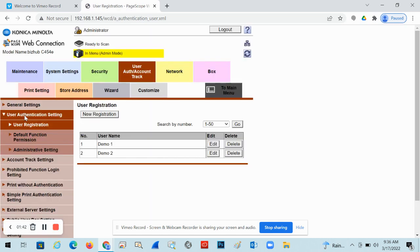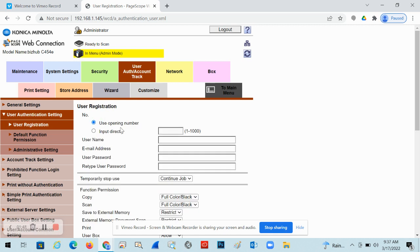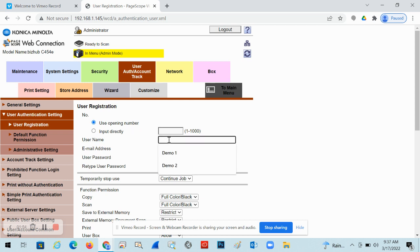And also you can add new users. To register a new user, you'll just simply click on new registration. Leave it set to user opening number. Then it's going to add it to the next available spot. Username. This will be the name that they're going to type in on the copier or choose from the list. And then also in the print driver, this will be the one that they store or populate if you have the pop-up box prompted to pop up every time. This is case sensitive and it must match.